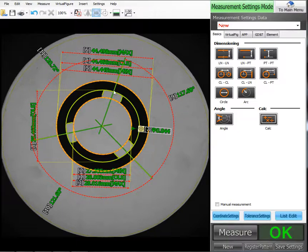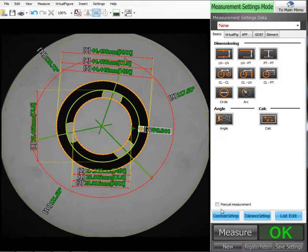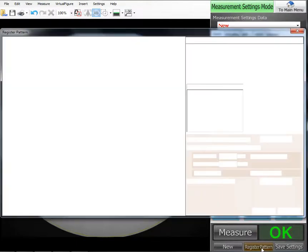And we've got an actual gear component here. It's actually a clocking gear. So we're gonna hit register pattern, let it load up.